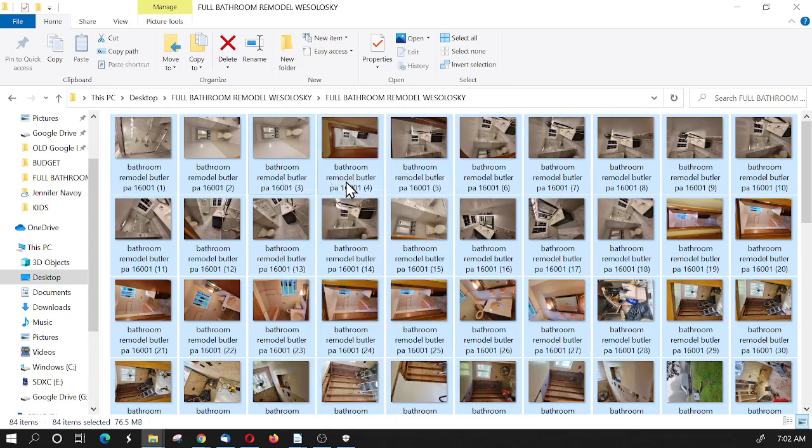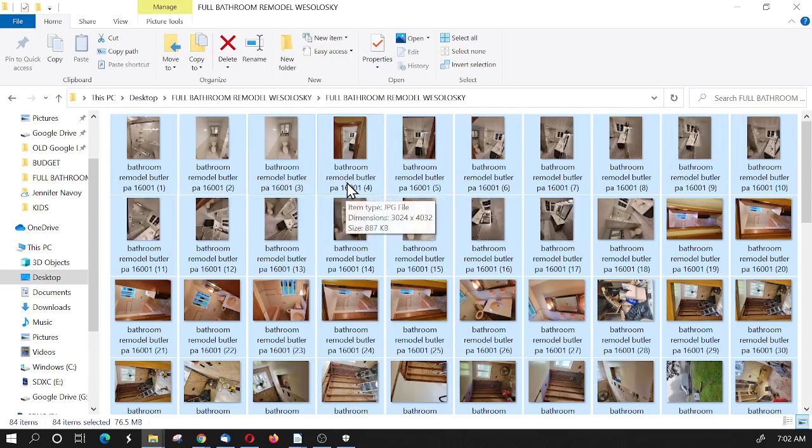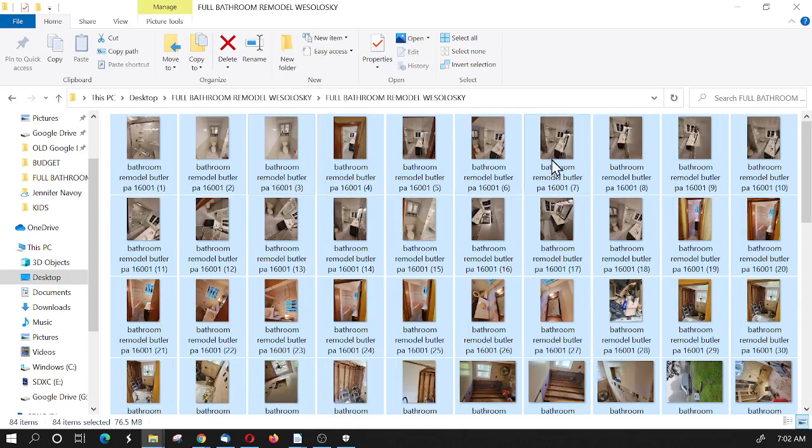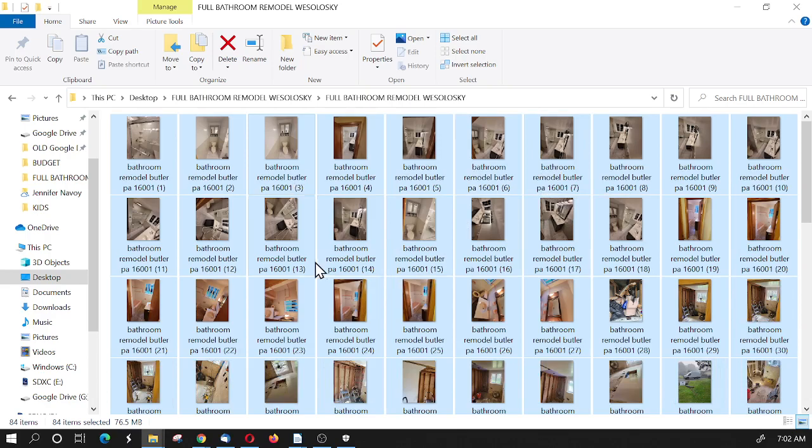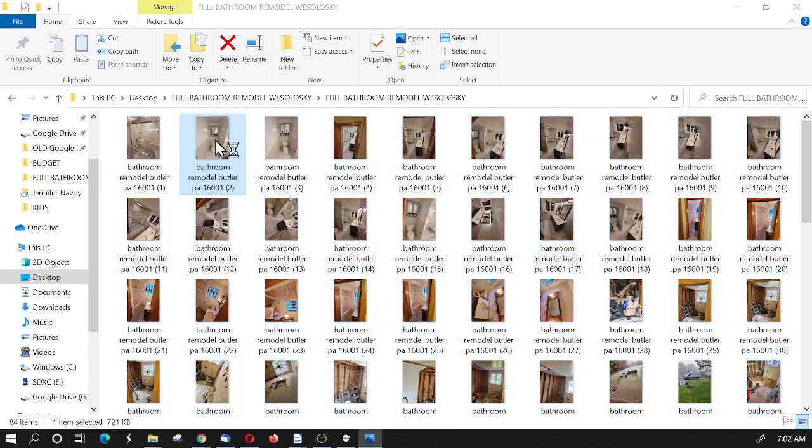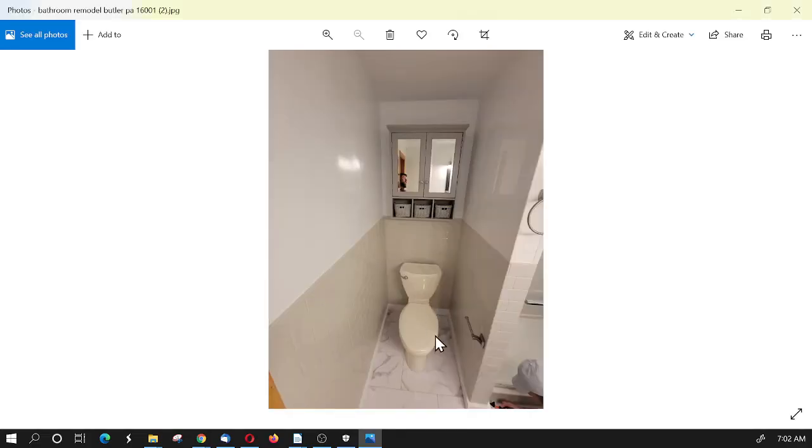And that just automatically rotates all my images right. Now I'm ready to upload them. It's really that easy. And whenever we go here to look at the graphic, you can see that it's in the right orientation.